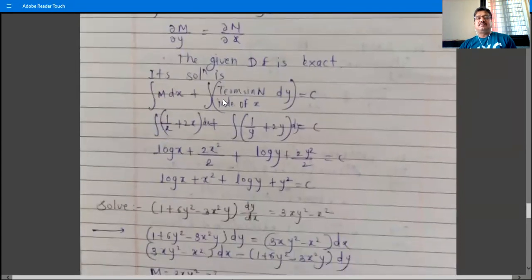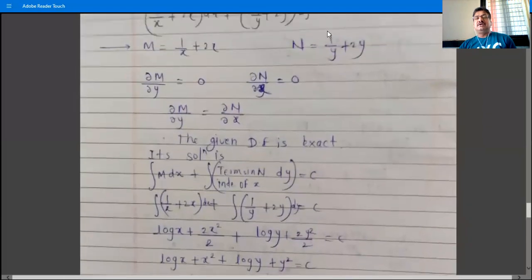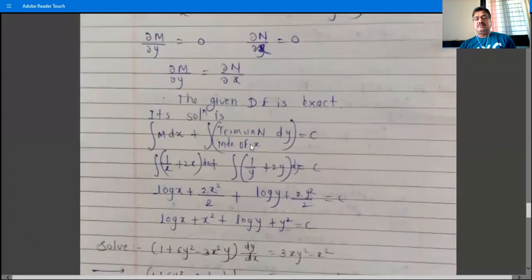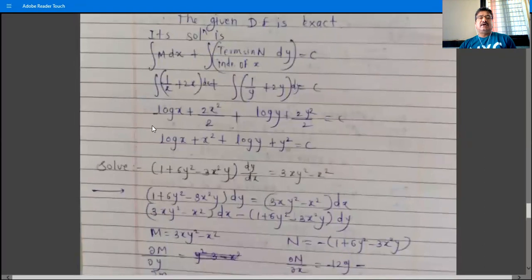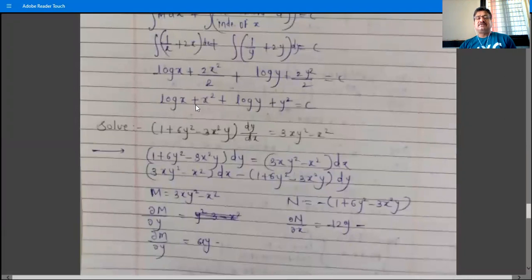The solution formula is: integration of M dx plus integration of terms in N independent of x, all dy, equals constant. M is (1/x + 2x). For N = (1/y + 2y), both terms are independent of x. So we integrate: ∫(1/x + 2x)dx + ∫(1/y + 2y)dy = constant. Integration gives log x + x² + log y + y² = constant.